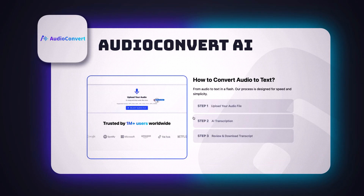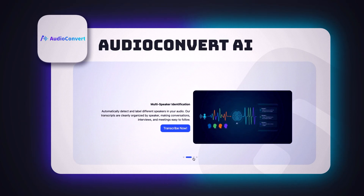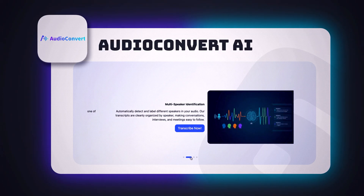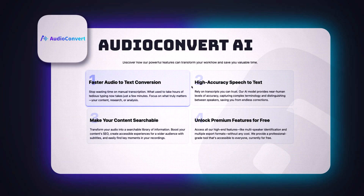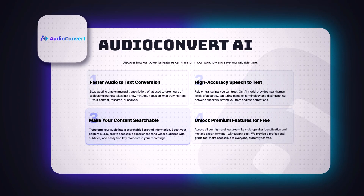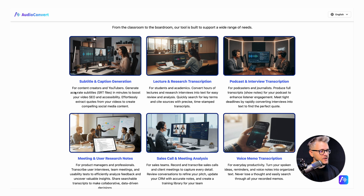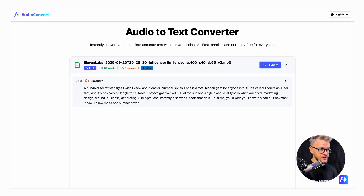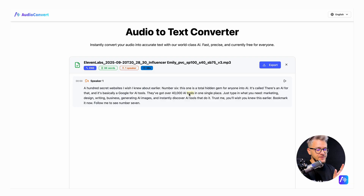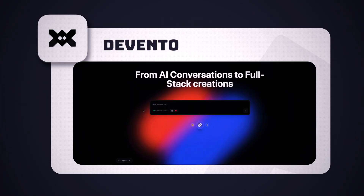Next is Audio Convert AI, a tool designed to convert audio files into text. It transcribes speech, distinguishes between multiple speakers, and includes precise timestamps for each word. It's great for interviews, podcasts, or any long content. I uploaded a random audio file, clicked 'Start Transcription,' and it gives you the transcribed version with language, word count, speaker count, and file duration. Hovering over any word highlights it, and clicking jumps the audio to that point.